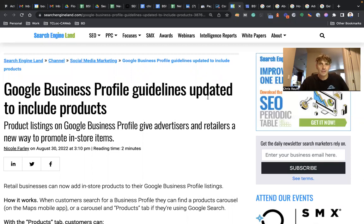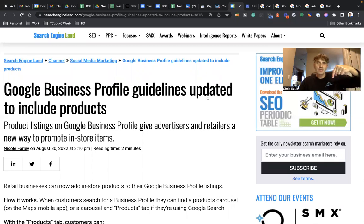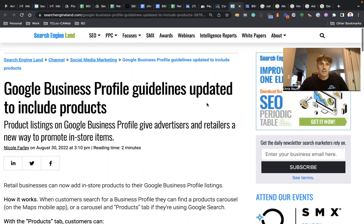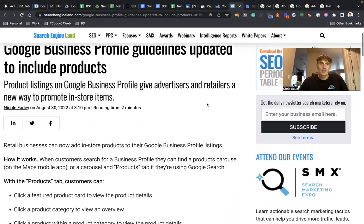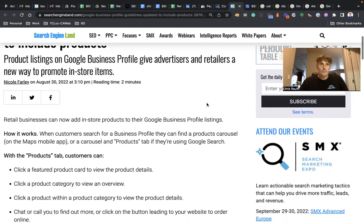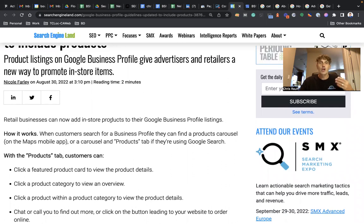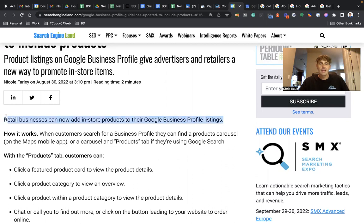In short, retail businesses can now add in-store products to their Google Business Profile listing. This is basically the main feature that I'm talking about here today.